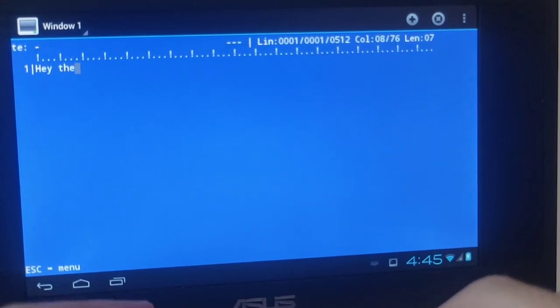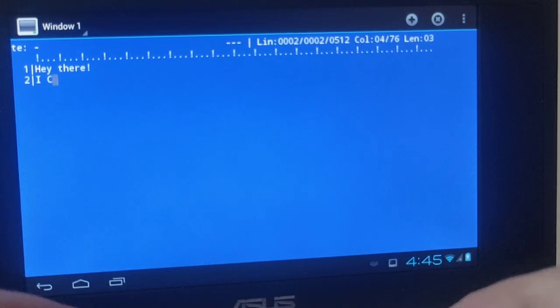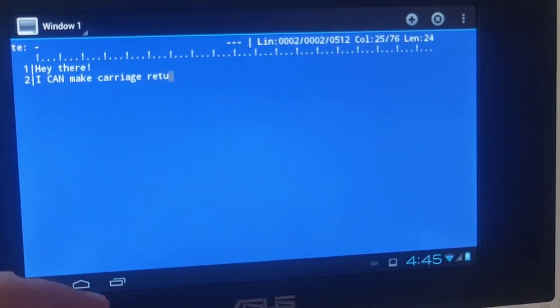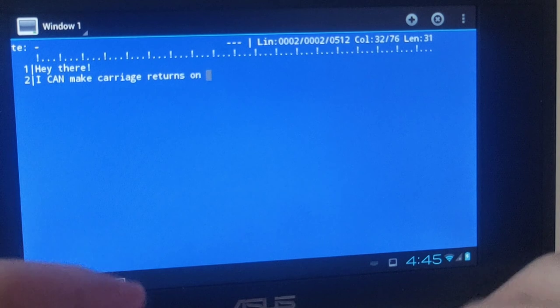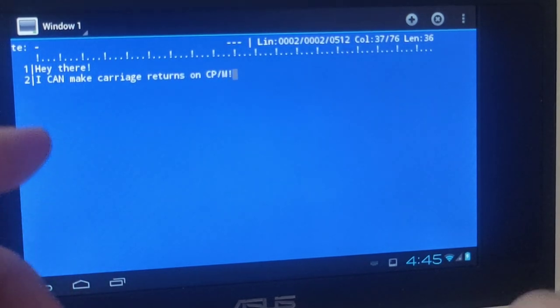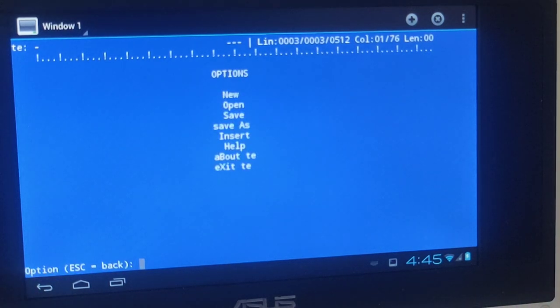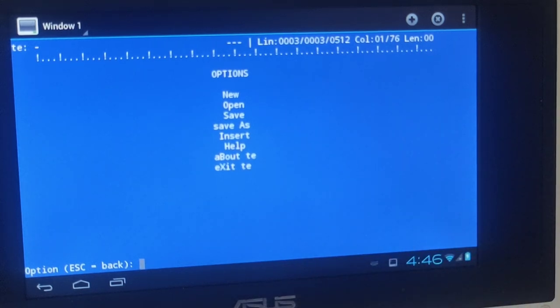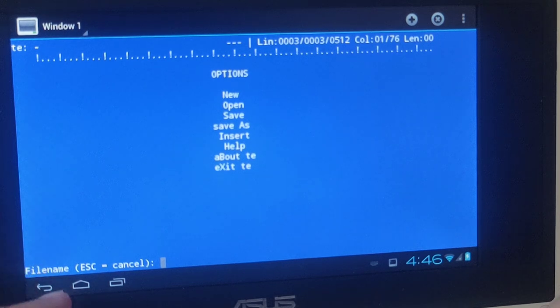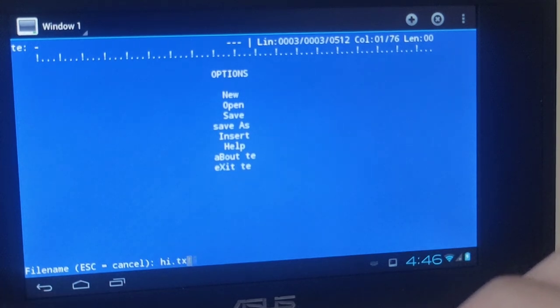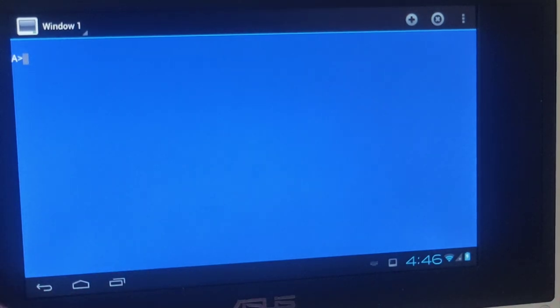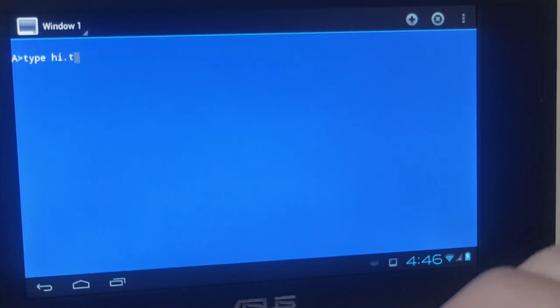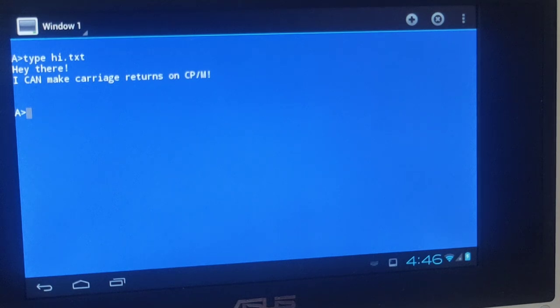Hey there. Okay. And I can make carriage returns. Control H returns on CPM. Excellent. And now if I want to save that I just say escape, and then I can say save as. Here's always that letter capitalized which you're supposed to use. I'm saying A, and then it's asking me for the file name. I'm going to say hi text. And if I go to the menu again with escape and press X, I'm back at the A prompt. And if I now say type hi text, the thing we just wrote, I have my text.